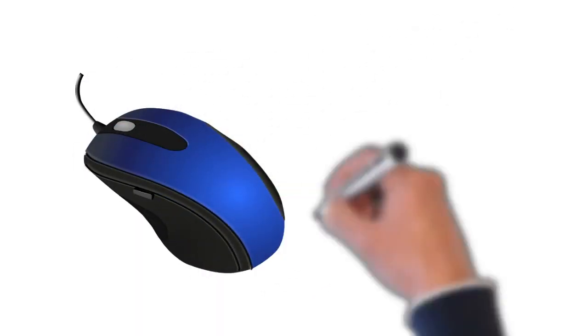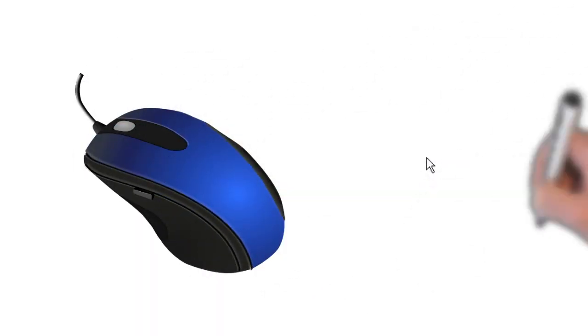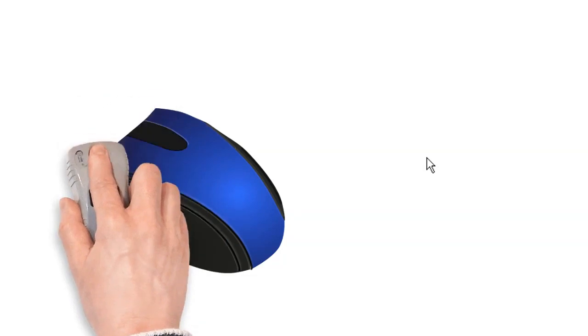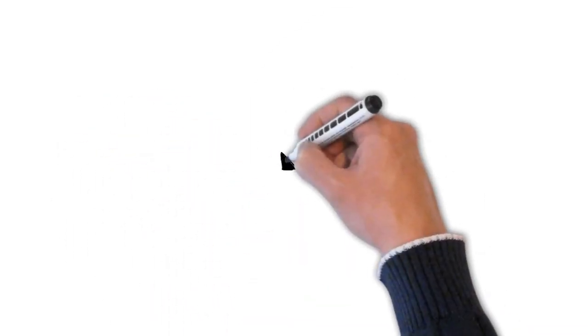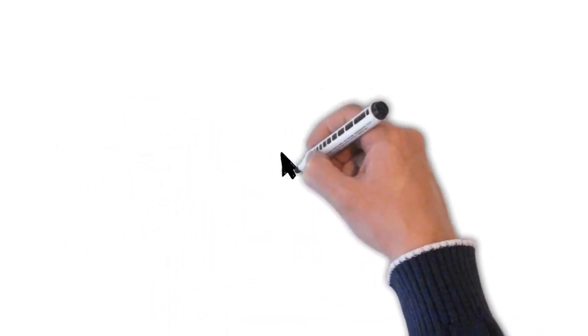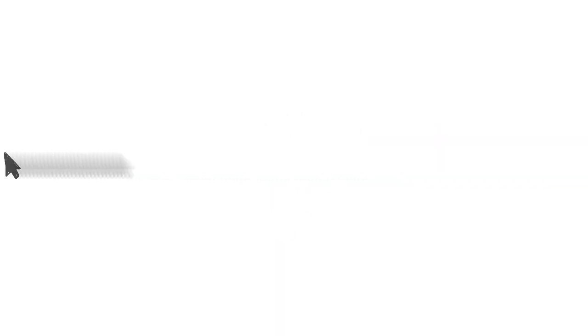A mouse is a pointing device that moves a pointer or cursor around on the screen and which allows you to select or move objects and highlight text. The mouse controls the pointer on the screen. Whenever you move the mouse across the desk the pointer will move in a similar manner.